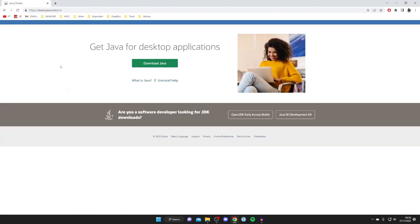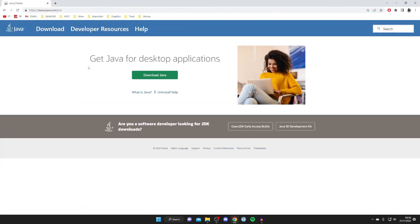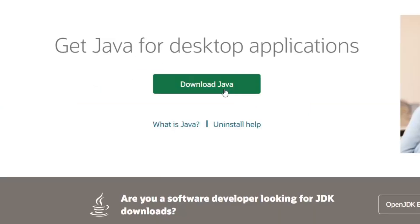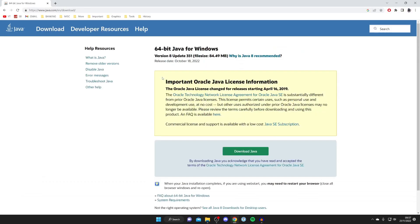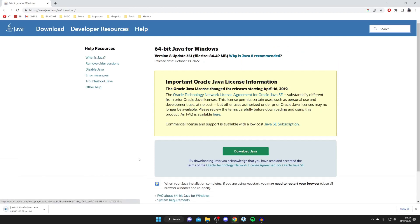Go to java.com, which is the official Java website. Click on Download Java or Get Java for Desktop Applications. As you can see we've got the 64-bit Java for Windows. This is what we need. Click Download Java and the download will begin. As you can see it's about 84 megabytes, nothing too big.